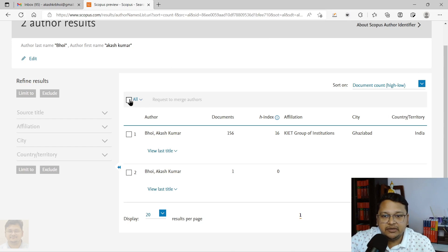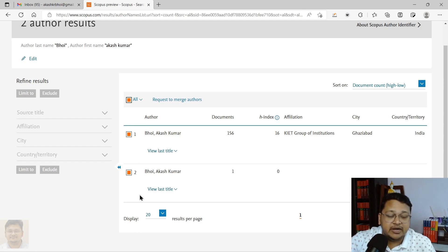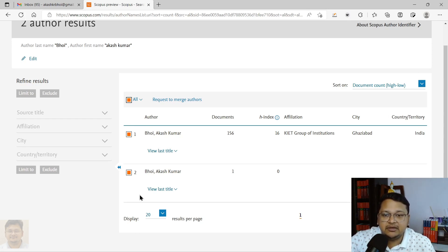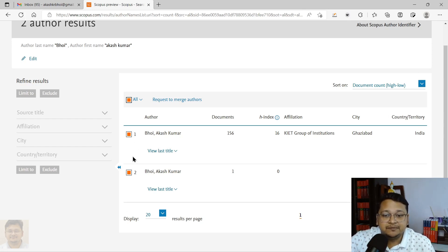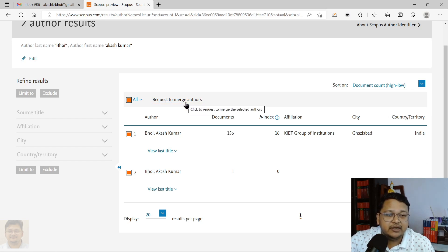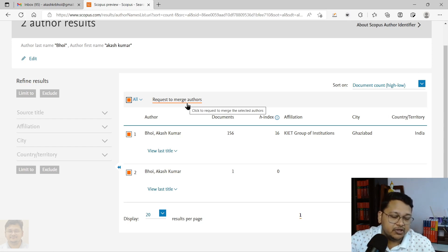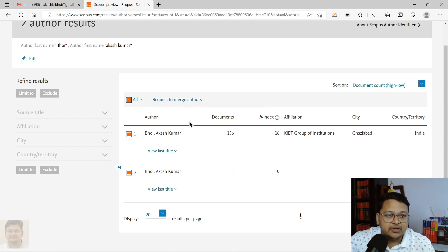If you click on both — because these two are mine — if there is another ID showing with a slightly different name, like 'Avas' instead of 'Akas', that may have been created due to alphabet variations, so you can ignore that. For whichever IDs you want to merge, select them and click on 'Request to Merge Author'. However, once you click on that, it may not take you to a further page, and that is a complaint I've been receiving from researchers — they are not able to proceed.